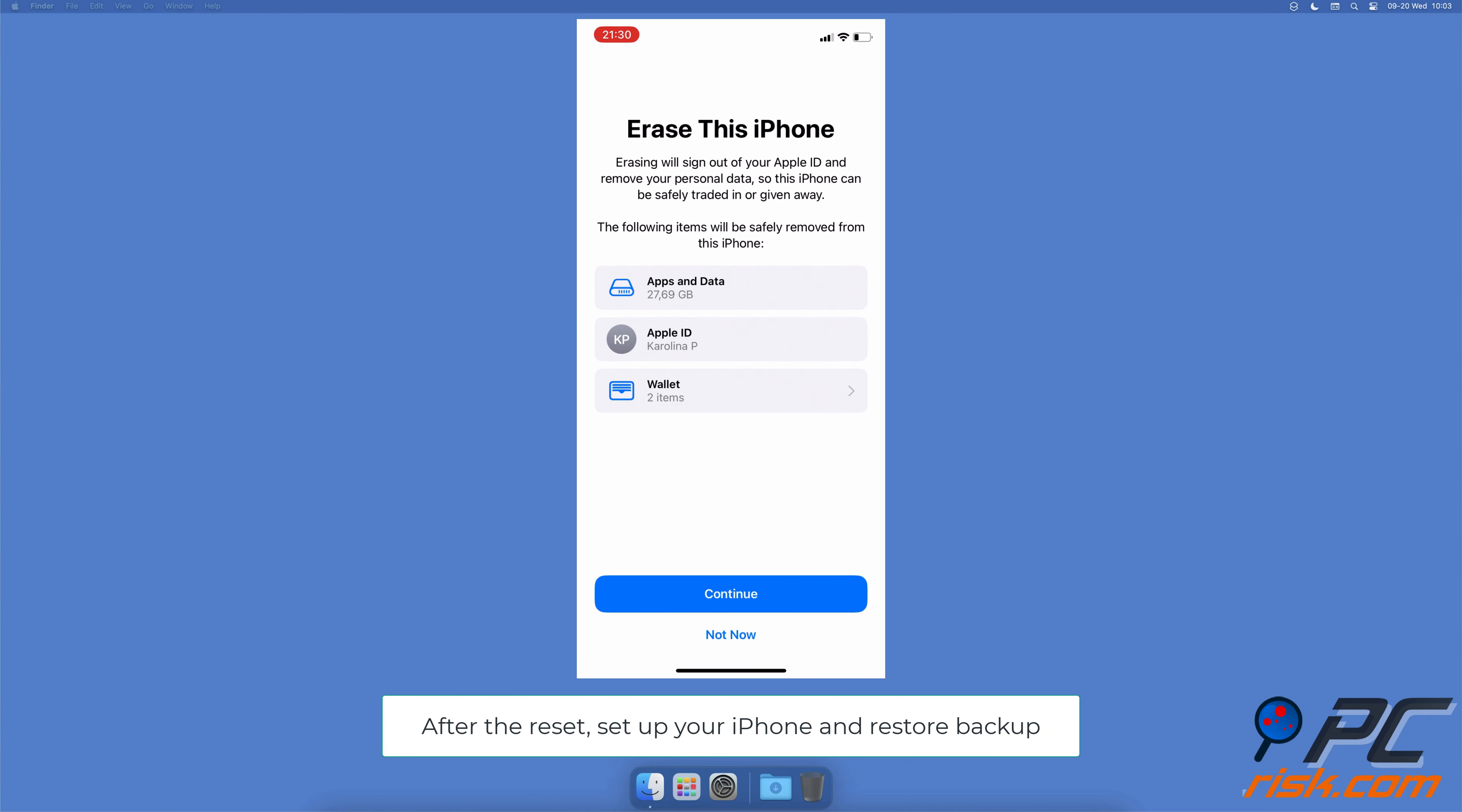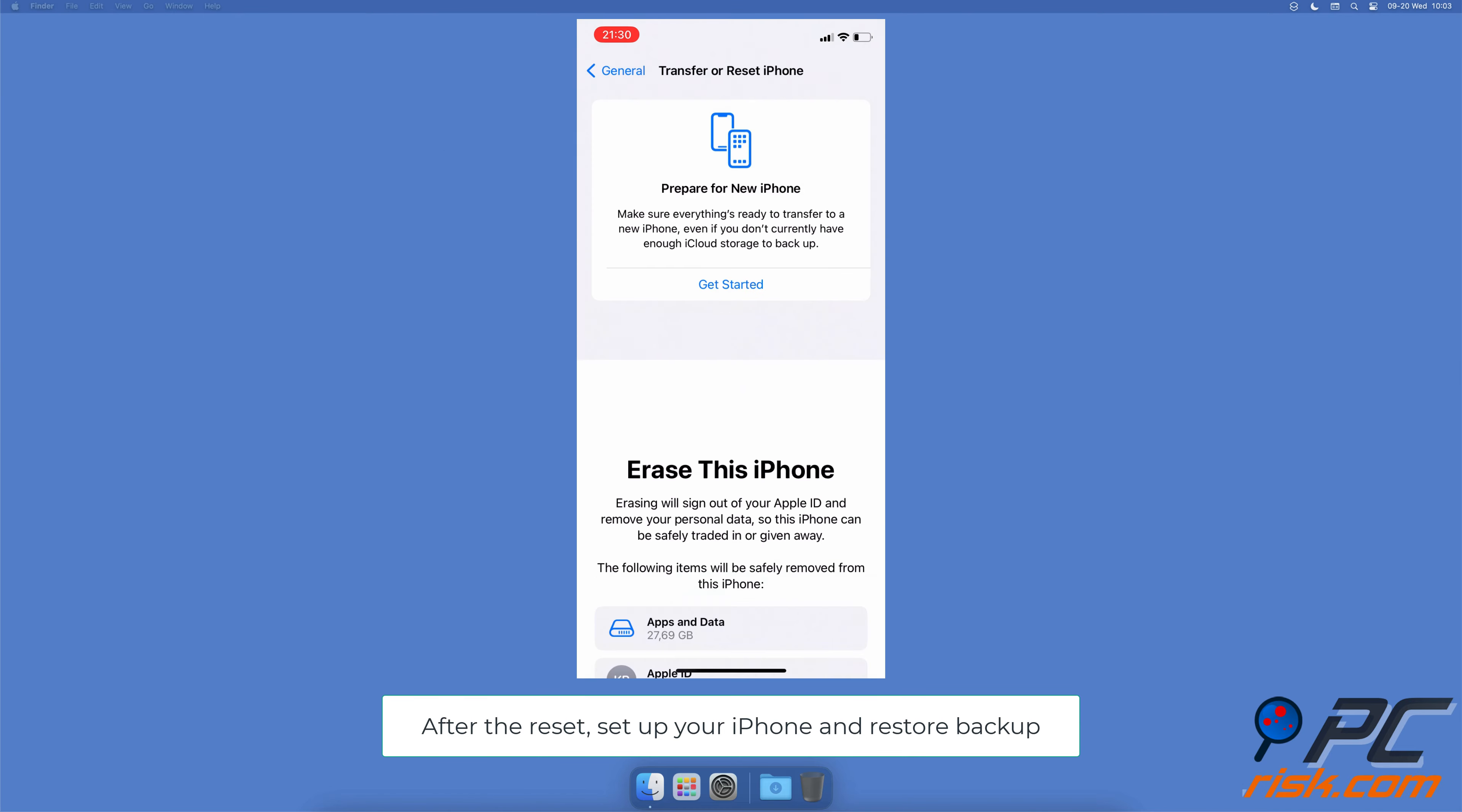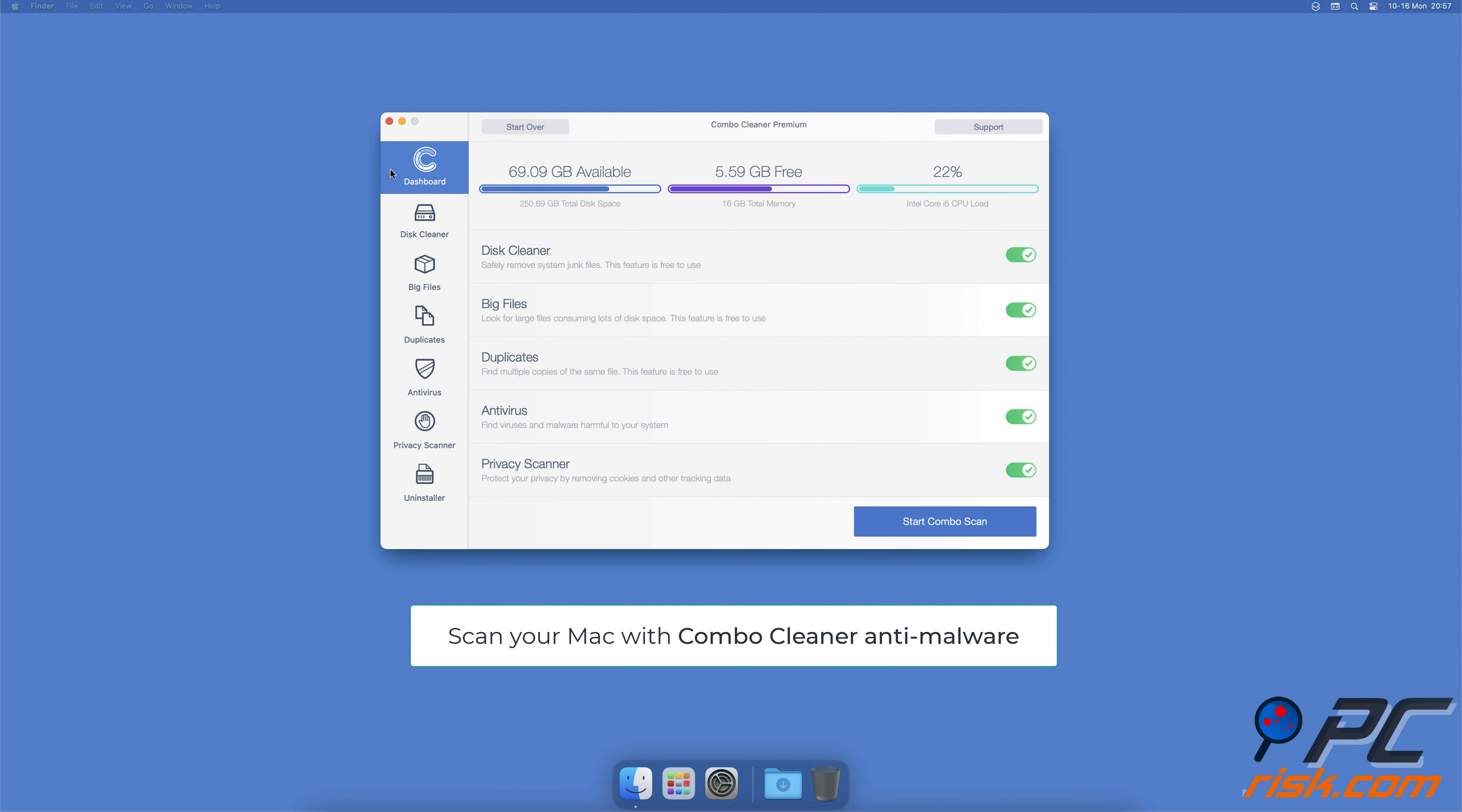When the reset is finished, set up your device again and restore the backup. If you're using a Mac computer, we would like to suggest scanning it with Combo Cleaner.